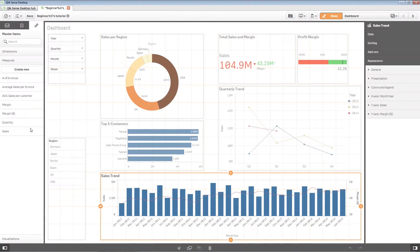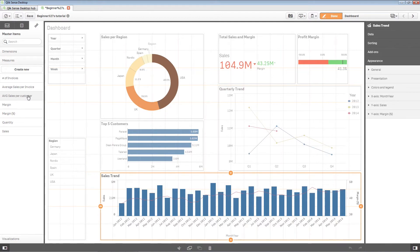The measure is saved in the Measures category in the master items. You can now use it in visualizations throughout your app.